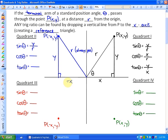Cos is adjacent over hypotenuse, which is negative x over r. And tan is opposite over adjacent, which is y over negative x. So you can see that sine theta is the only positive one in quadrant two.